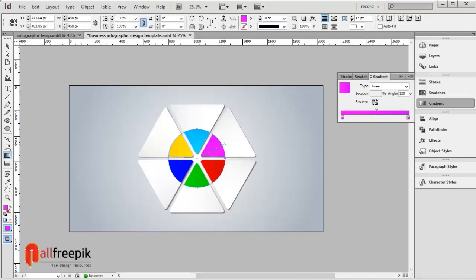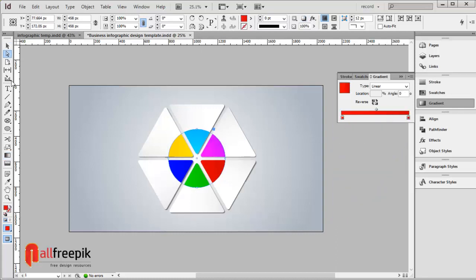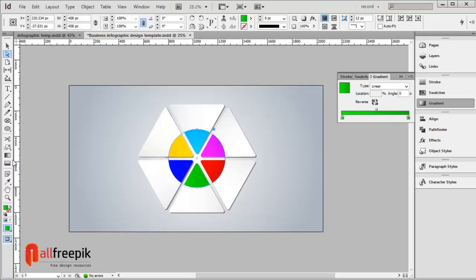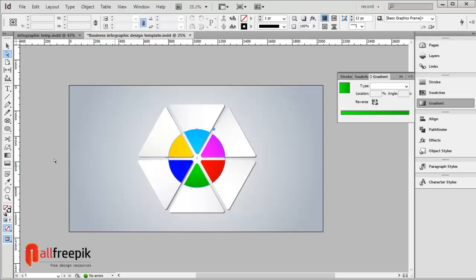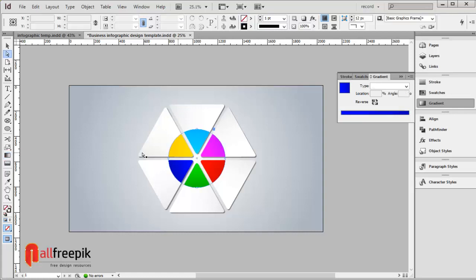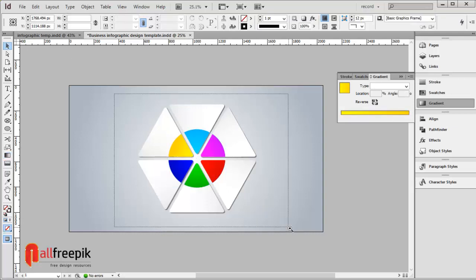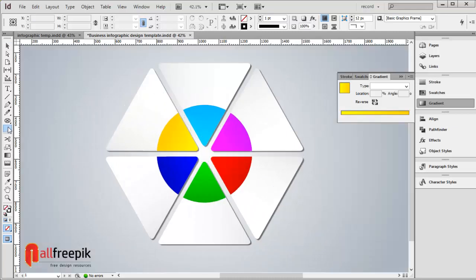Select the gradient stretch tool with shortcut G. Adjust the angle to 90 degrees, then 91, back to 90, then 91, and finally 80 degrees.